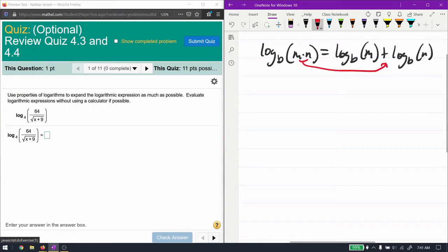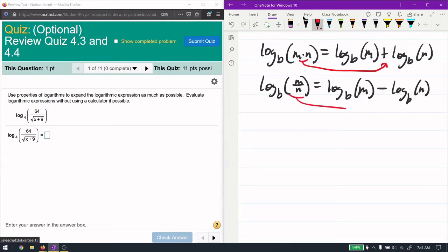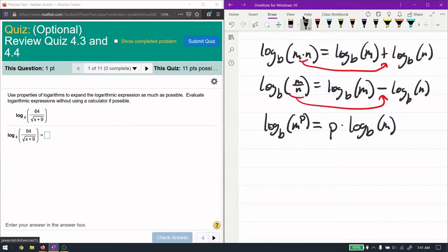Log base b of m over n equals log base b of m minus log base b of n — division goes to subtraction. Multiplication and addition are connected; division and subtraction are connected. The last rule: log base b of m to the power of p is the same as taking the power and bringing it to the front as a multiplier.